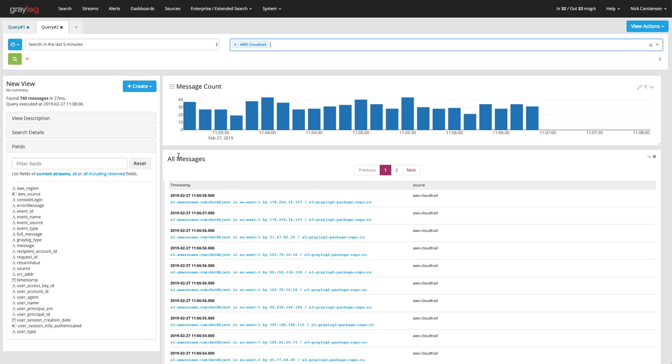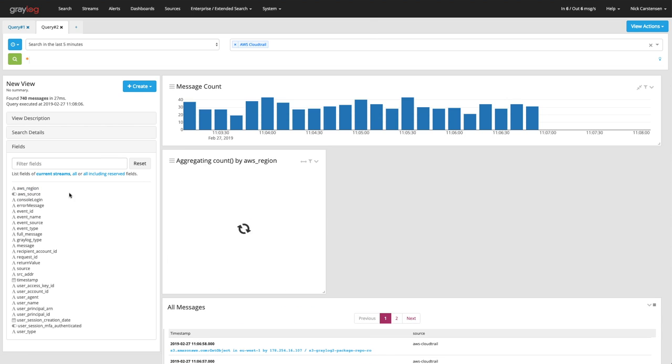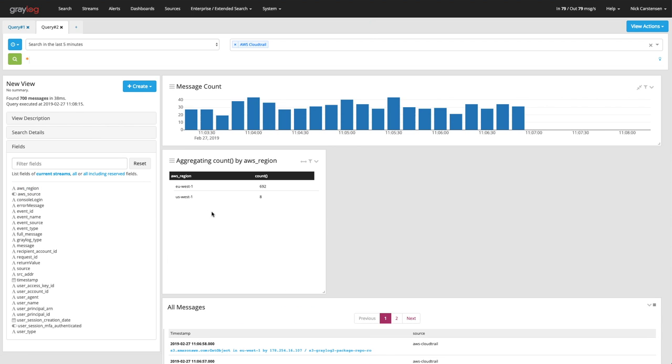So inside of CloudTrail, I want to look for the different regions that have happened. Multiple regions in AWS, I kind of want to see which one's my most utilized. And by doing that, here you can see I have some east and west traffic.